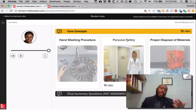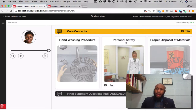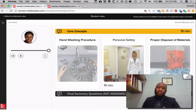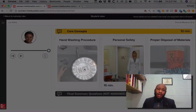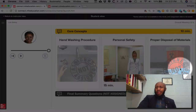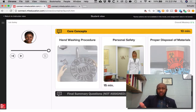Beneath it states that there is a hand washing procedure, personal safety, and proper disposal of materials. It says final summary questions, and those have not been assigned. To pay even more attention — it says 'not assigned' for the hand washing procedure and the same for proper disposal of materials. I'm saying this to ensure that you all only attempt and complete those assigned portions of the lab.